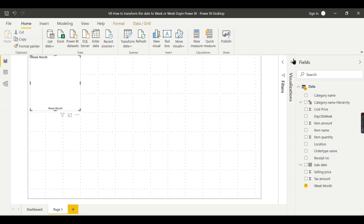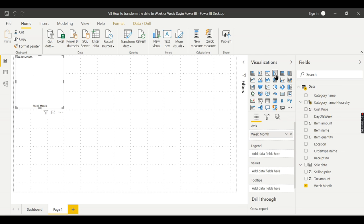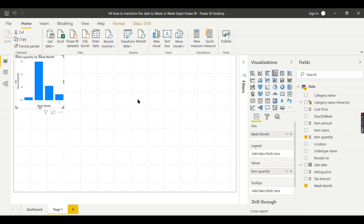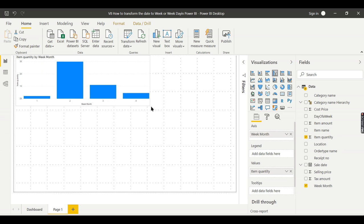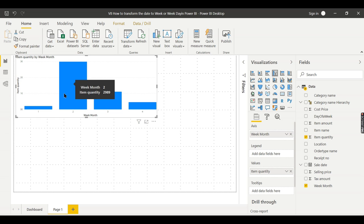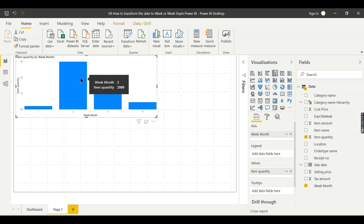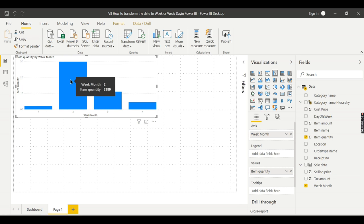Week - I want a bar chart, then I want to have quantity. Maybe I don't want to see the amount, I want to see the quantity. Now you can see Week Month 2 is having more sales compared to week one, week three, week four.